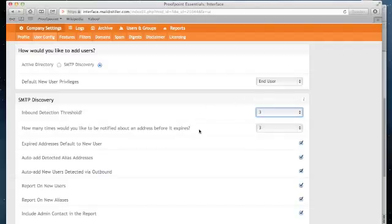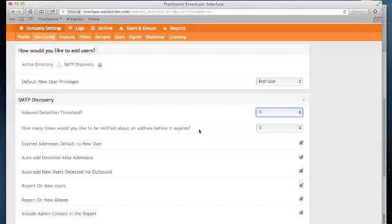Below that, how many times you would like to be notified about an address before it expires. On a weekly basis, Proofpoint Essentials will send you an email identifying all of the accounts that we have seen that were not previously registered. With this setting equal to 3, we will send you that report for 3 weeks.